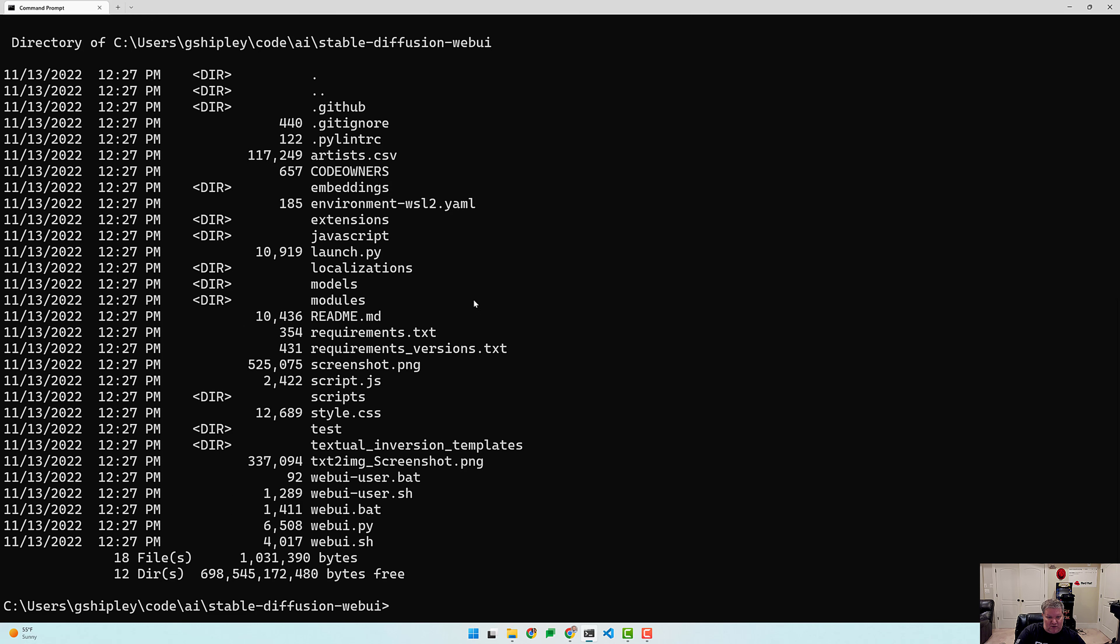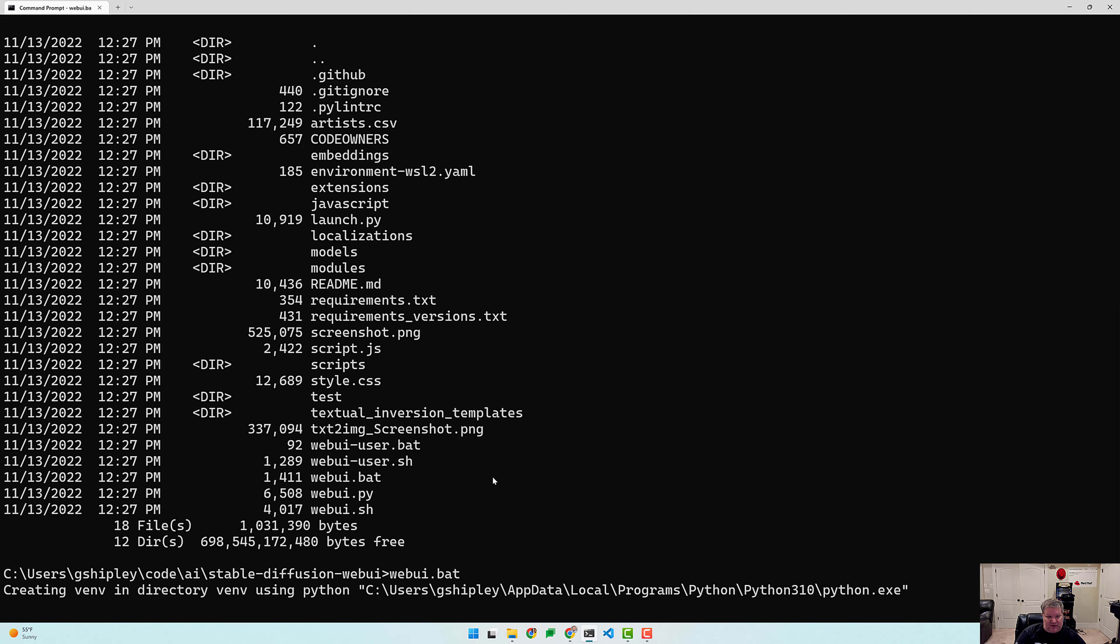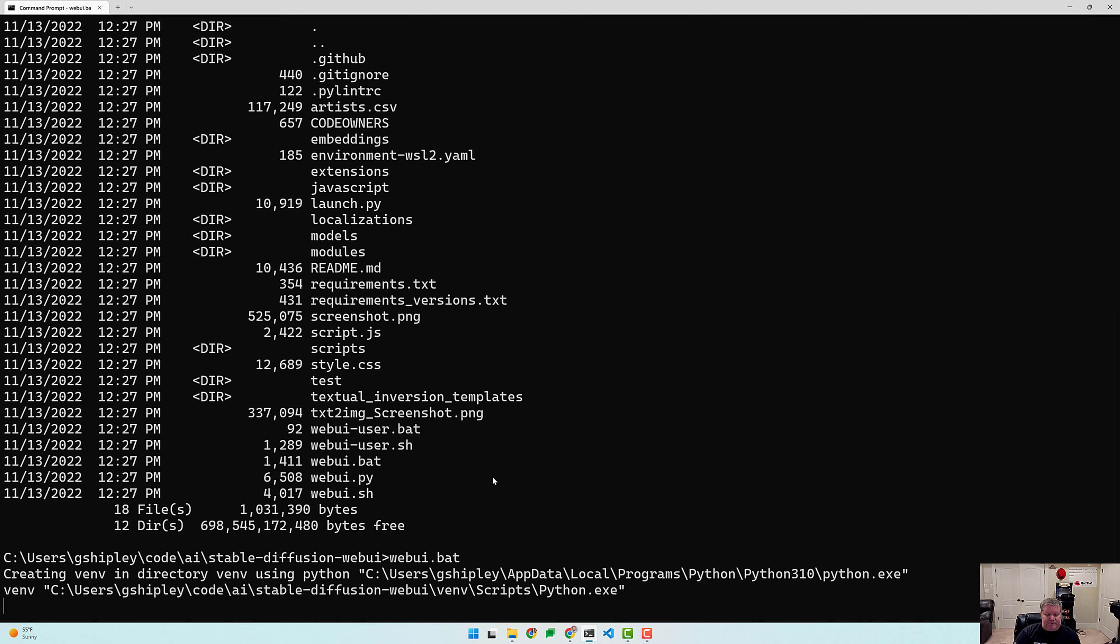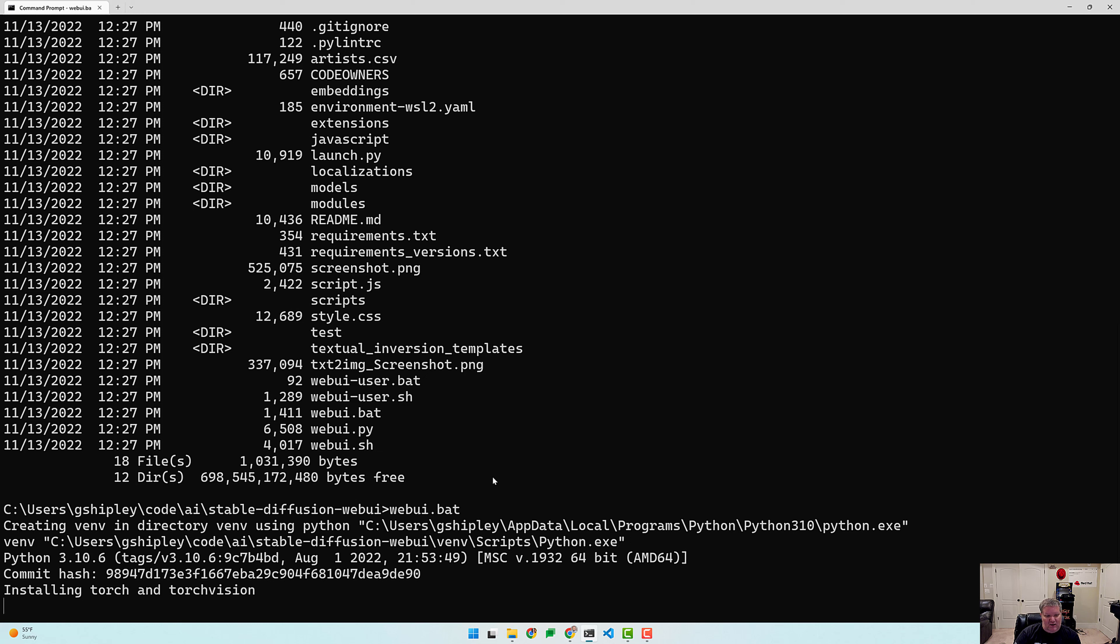And we want to run this web UI dot bat file. So let's run that up. It's creating the virtual environment using Python for us, installing Torch and TorchVision. I actually have no idea what that is. But we'll let this web UI bat go off and run for a while and then we'll check back in once it's actually started up.